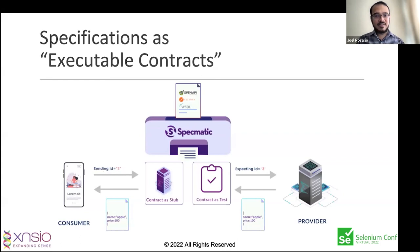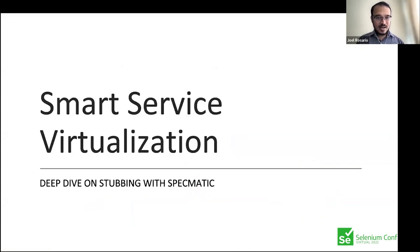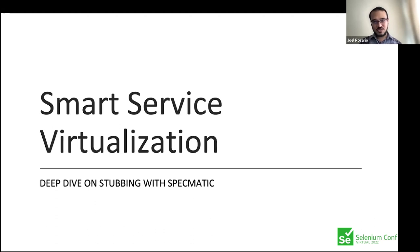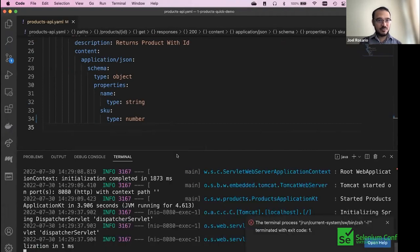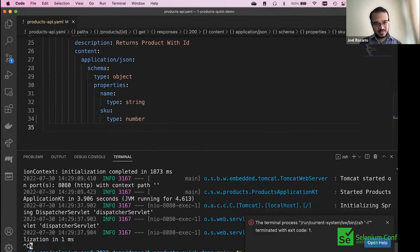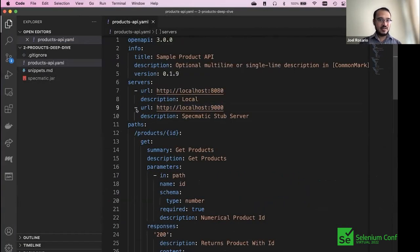This means one side does not have to wait for the other. The consumer can start development without the provider being available. The provider can start development without the consumer being available. The two of them can then deploy with confidence into an integrated environment because both have ensured they stay faithful to the contract.